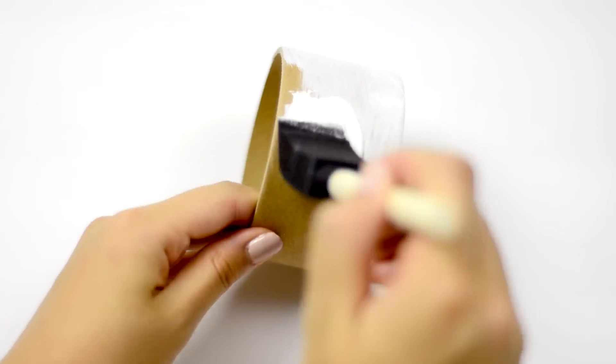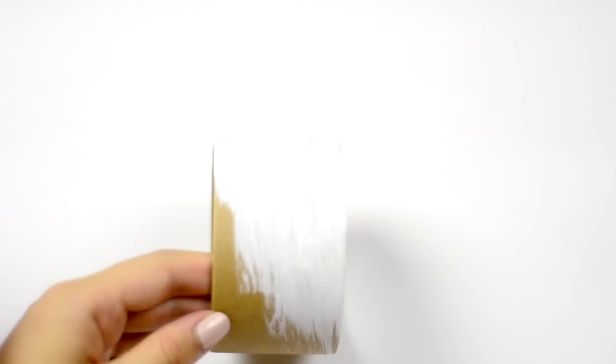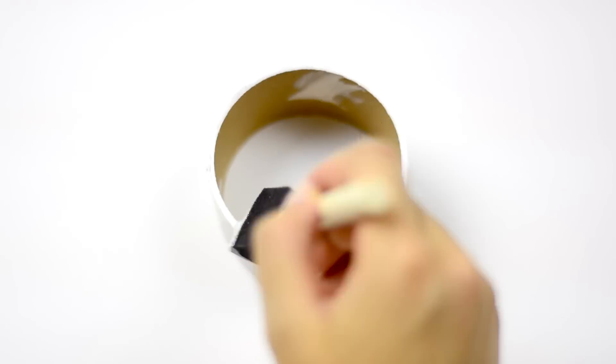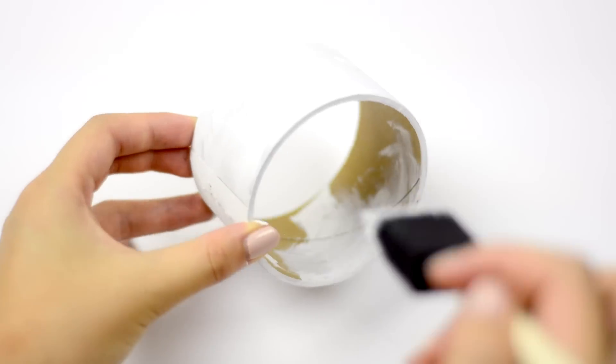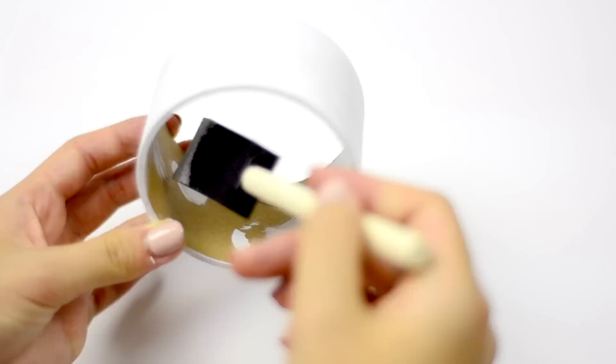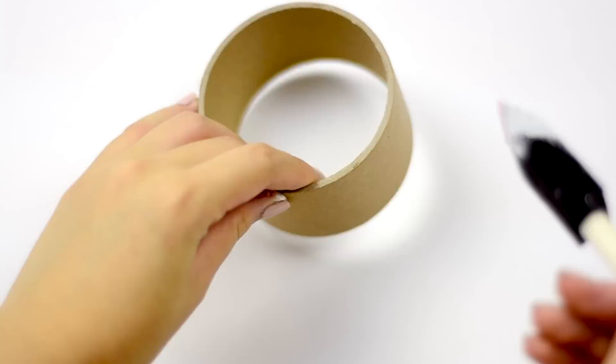The first step is to paint your tape rolls whatever color you want. I just did a multitude of colors, and don't forget to get the edges as well as the inside of the tape roll.